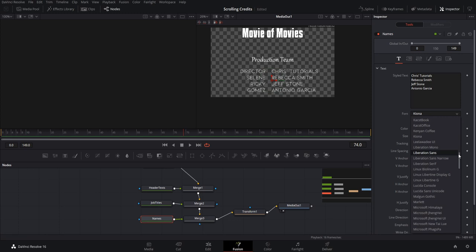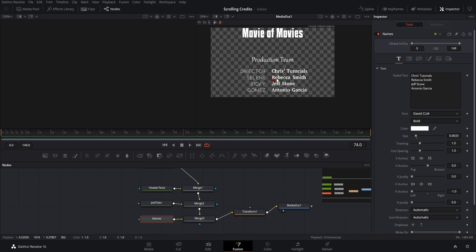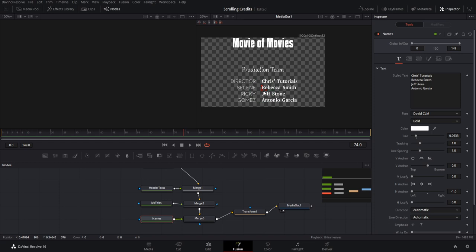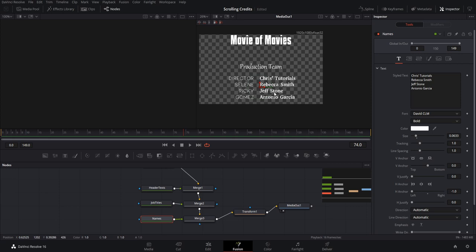Now we have our movie title, the Production Team header, job titles on the left, and actor and production team names on the right. Thinking about it more, having actor names mixed with production crew doesn't make much sense, so we'd want a separate section for actors. The production team section would be more like the director and cameraman, and then we can have a separate section for the cast.